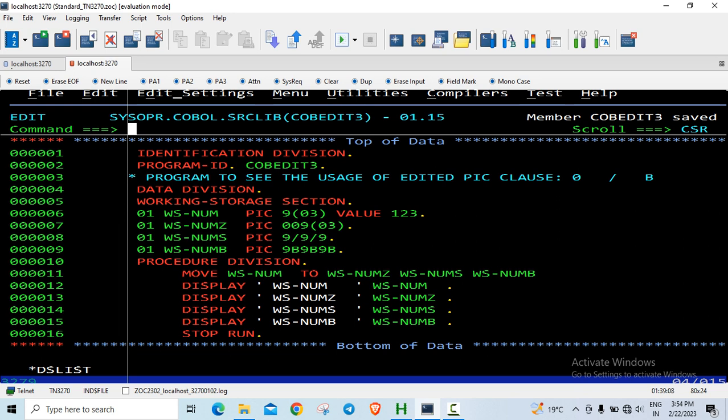I've already compiled this program. I have a number which is 9(3) with value 123, and I'm moving it to three different edited picture clauses: one with zero insertion, one with slash insertion, and one with blank insertion. The zero insertion will add two zeros in front of it.